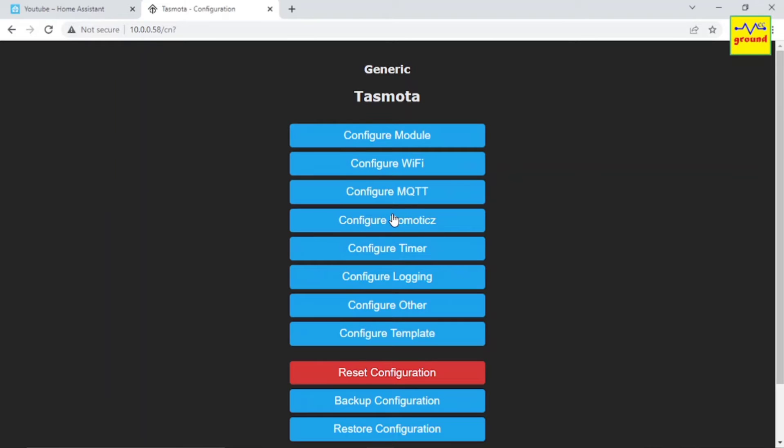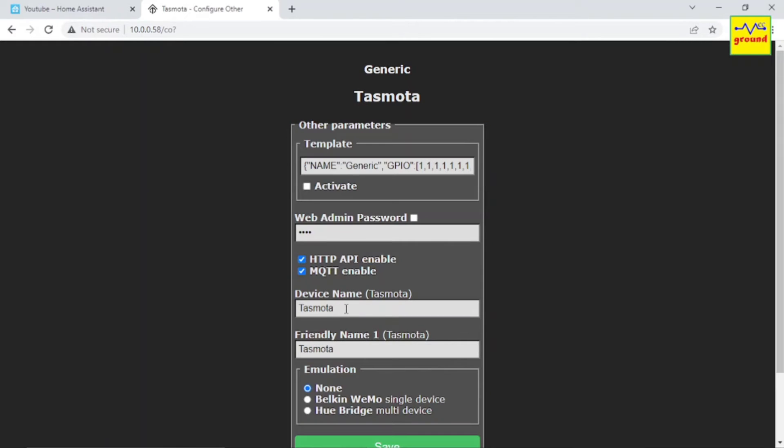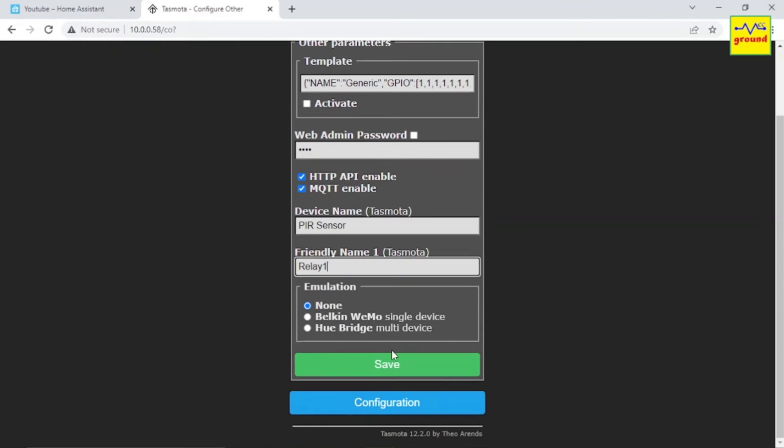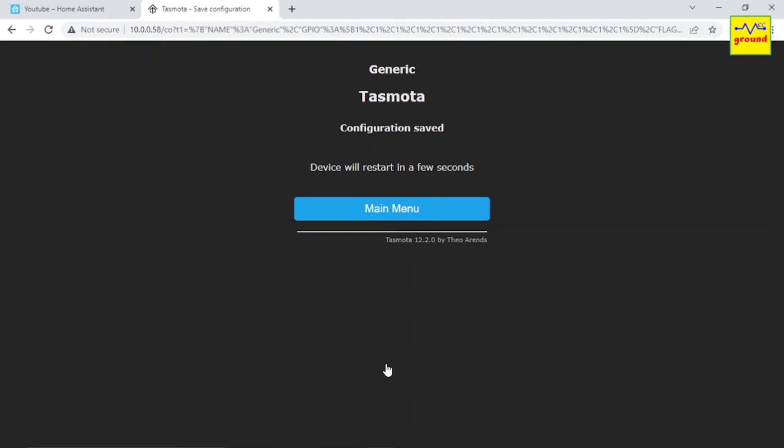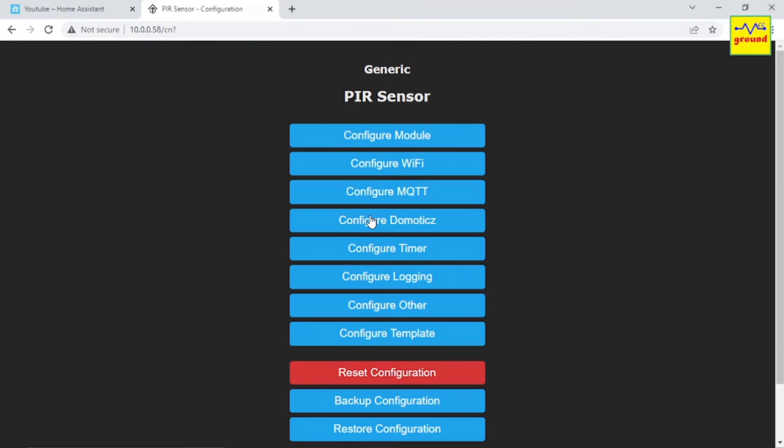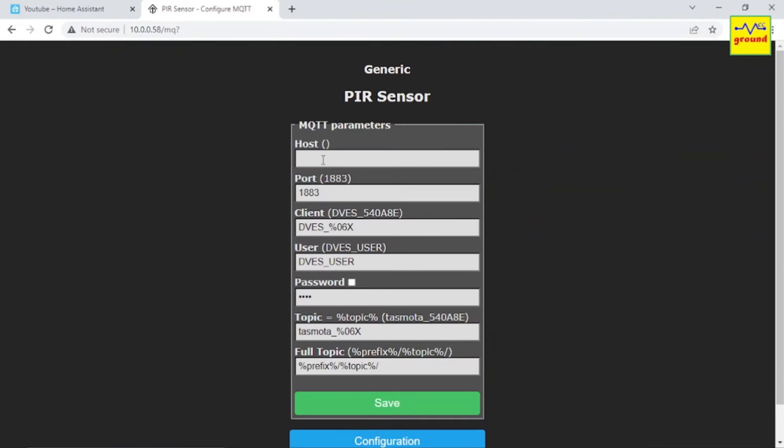Now to send an MQTT message to Home Assistant, we first need to give a unique name to this device and its individual entities. Now configure your Home Assistant MQTT connection details here.